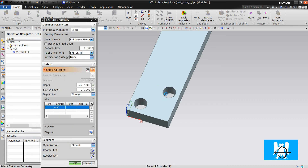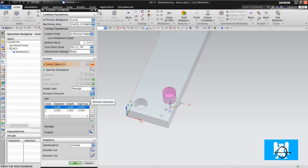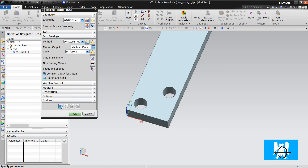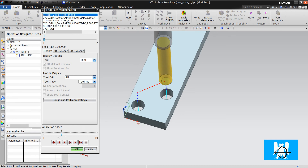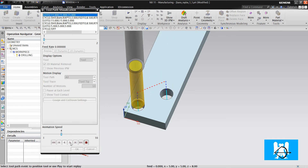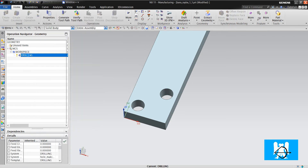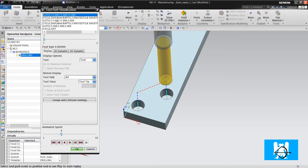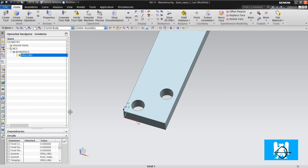So we use drill bore. We choose the holes and click OK, then generate. It seems like a standard drilling simulation. But when we look at the post, we can see the drill bore cycle.